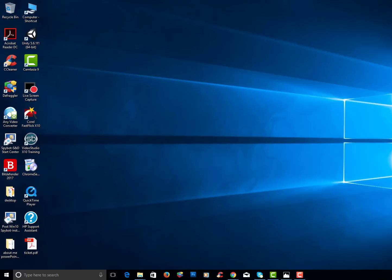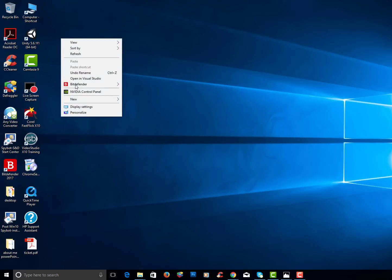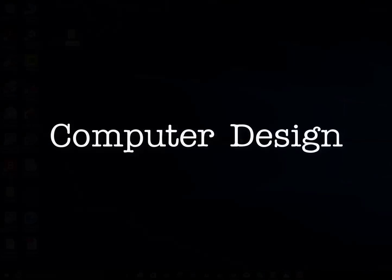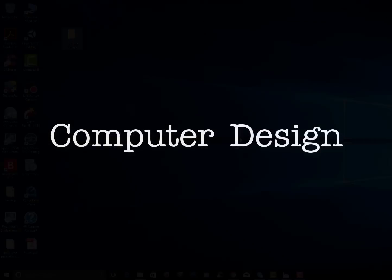What you want to do is go to your desktop, right click and choose new folder. Type in computer design.